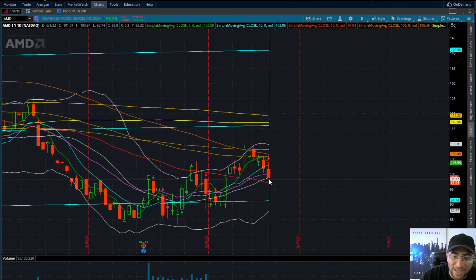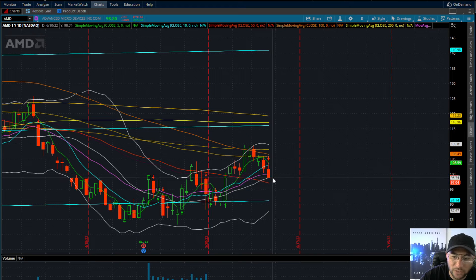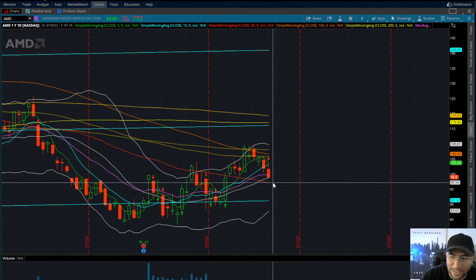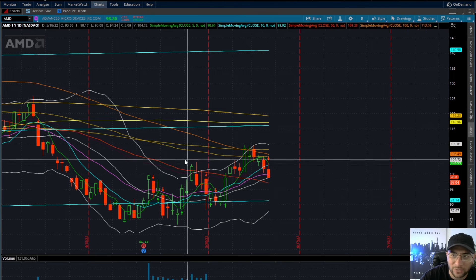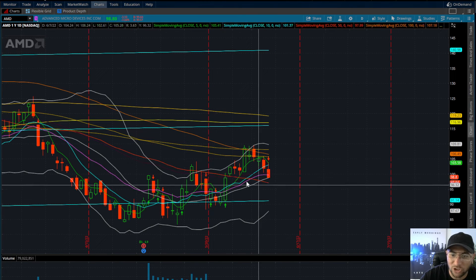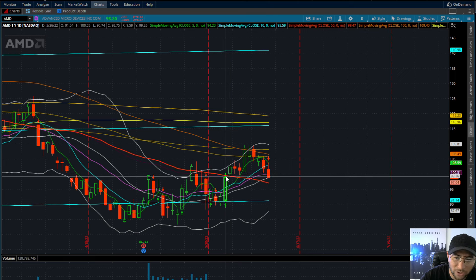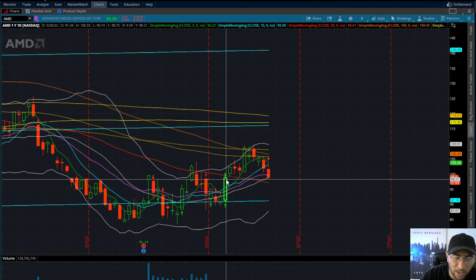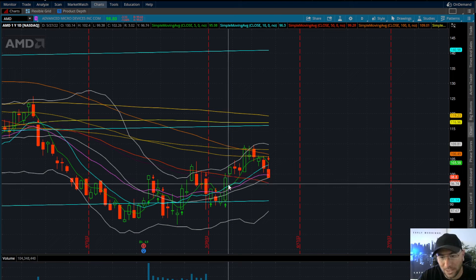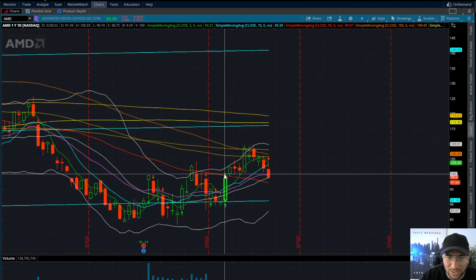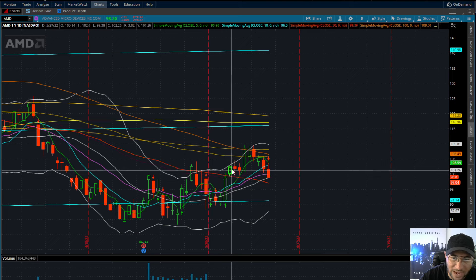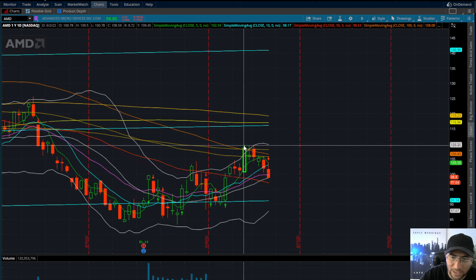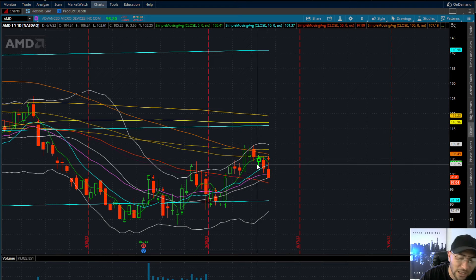We are resting right here on the Bollinger band. If we do start to confirm this Bollinger band down, we're going to have hard support at the 50-day moving average, which is actually the breakout spot we had on May 26th. Once we got over that 50-day moving average, we really put in a nice run up to $109.